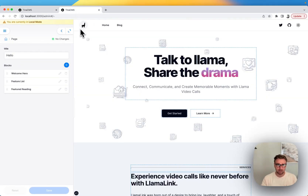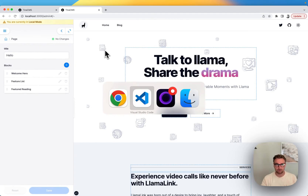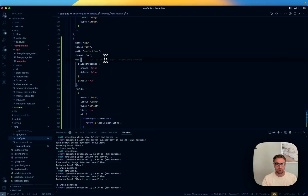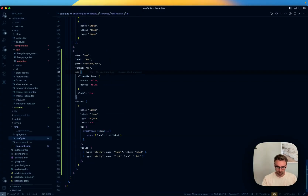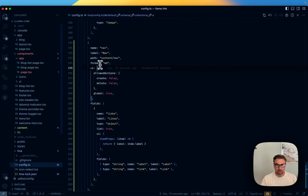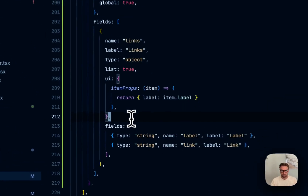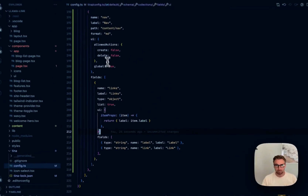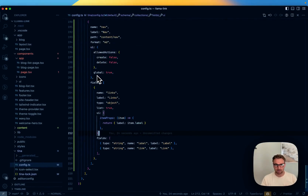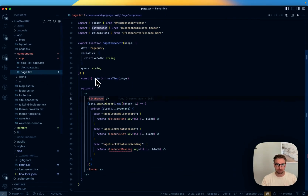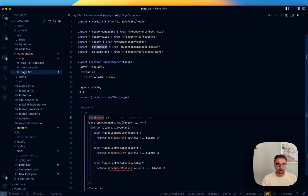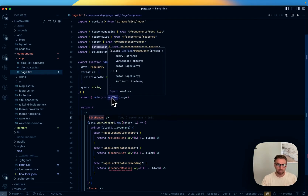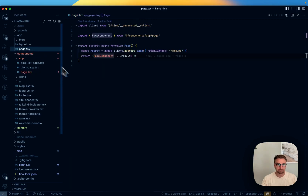We're also going to set global to true. If an item is global, it won't show up as the first item when querying, so it stays out of the way. We haven't actually wired it up to be used yet — let's do that. The key properties here are UI allowed actions and global.